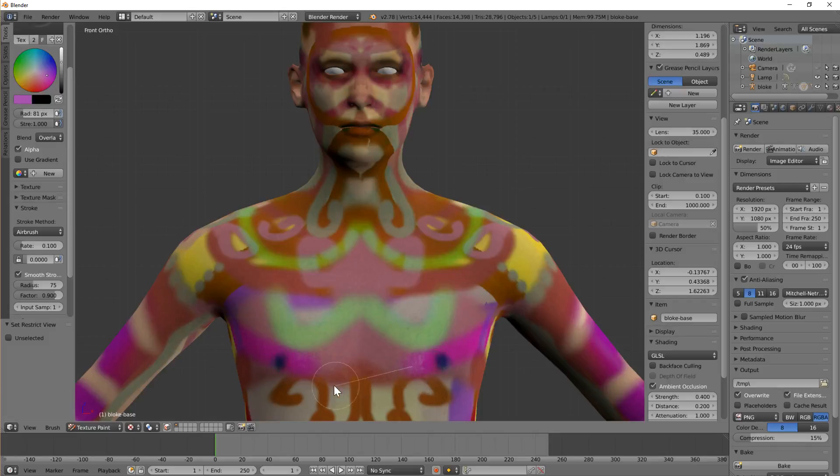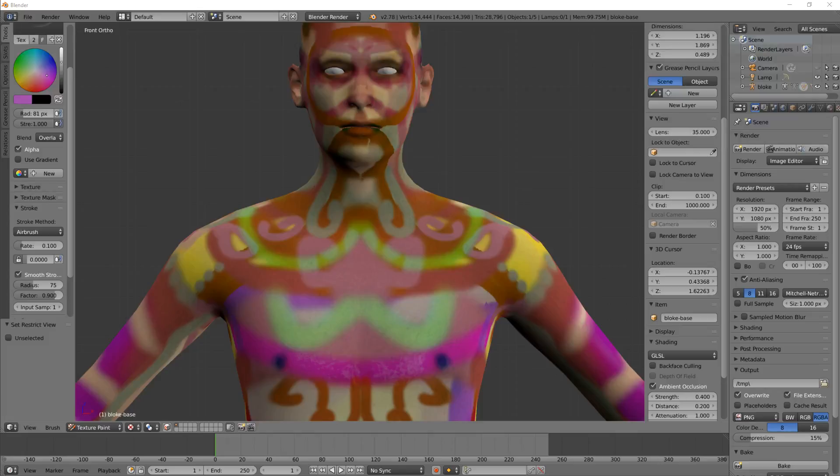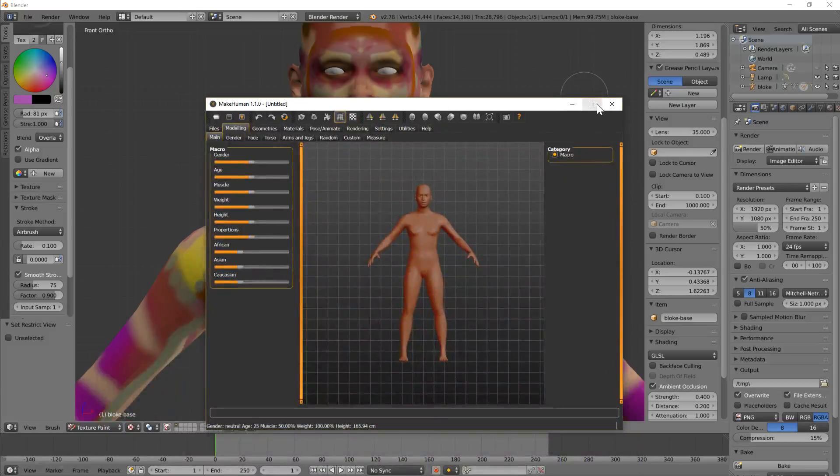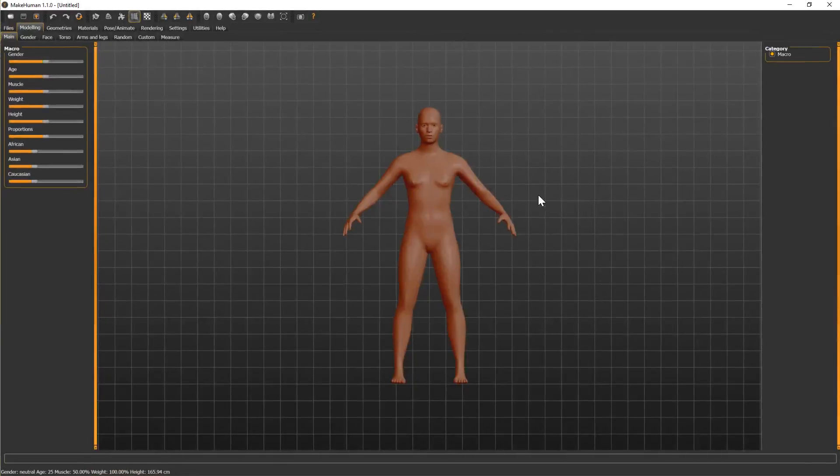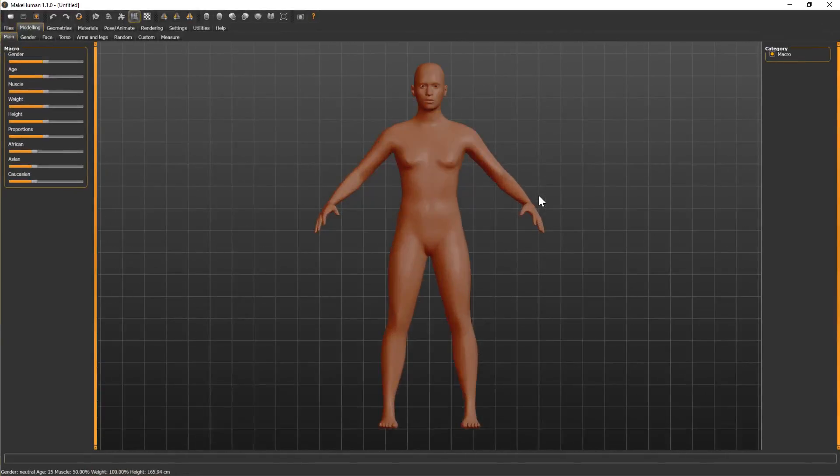First, I want to cover creating the avatar in MakeHuman, then how you get it into Blender, and we'll do texturing as a separate video so we don't get too bogged down. Without further ado, let's fire up MakeHuman, which is a free piece of software. I'll drag it into this window. I just launched it and by default you get a generic avatar.